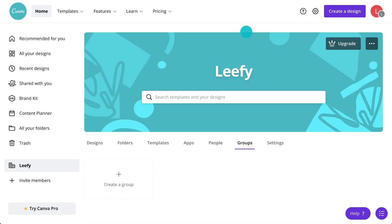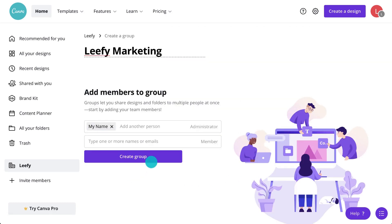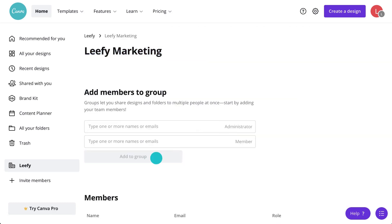Groups are handy for members to collaborate in smaller teams or on specific projects together. Create a group to name it and add members. Once your group has been created, easily share designs and folders with everyone in that group with one click.